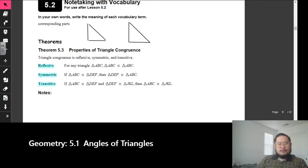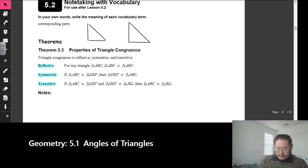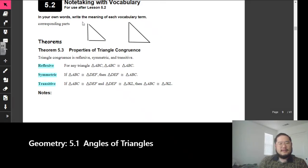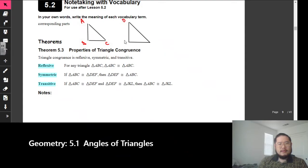So if I have two triangles right here, let's go ahead and label this triangle A, B, C. The triangle on the right I'll put as D, E, F.